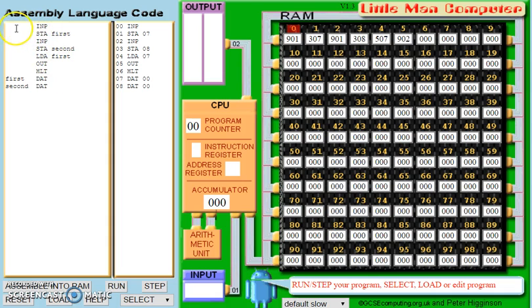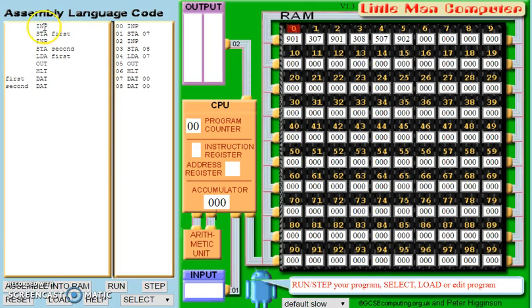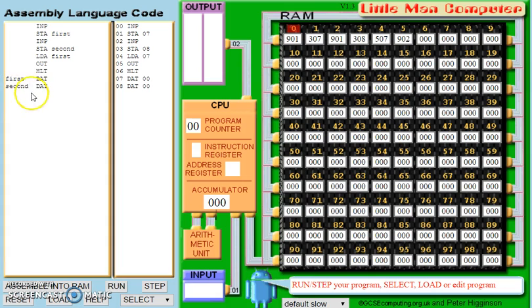I've loaded an example program in here. What this is very basically going to do is it's going to ask for an input from the user. It's going to store that input in the variable 'first', which we've declared down here with the DAT mnemonic. Then we're going to ask for another input and store that as 'second'. We're going to then load the first input again, output that, and then the program will halt.